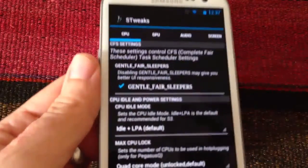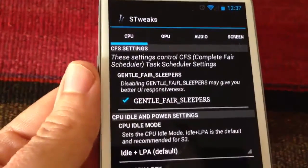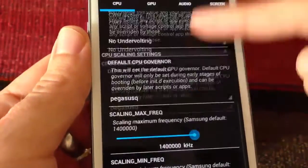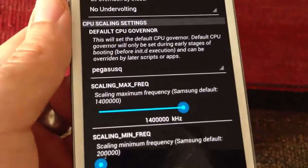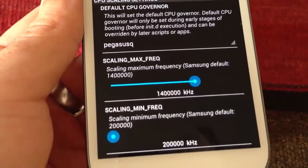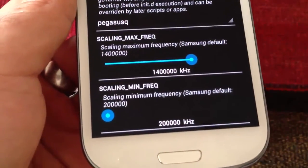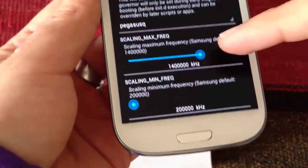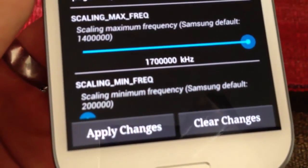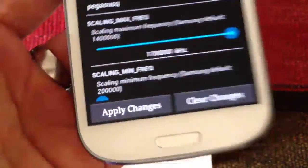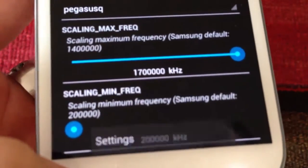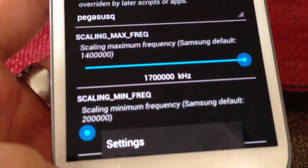In the first menu we have the CPU, and if we scroll down all the way we shall see the scaling max speed, which is set at 1400, and the max at 2000. If we select to the right we should see that it's at 1700 MHz. We apply the changes and now we are overclocking our device.